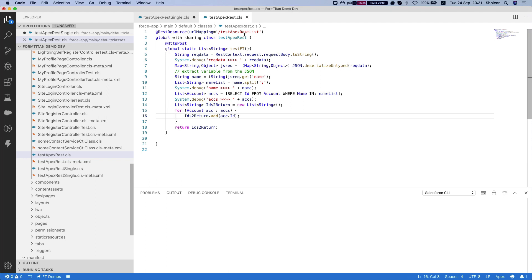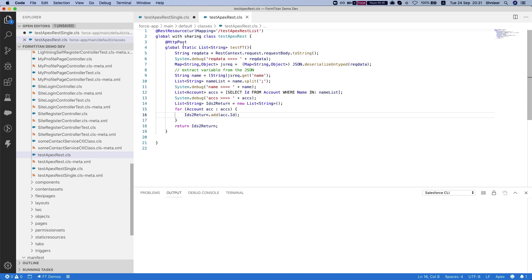We have a REST resource class — it has to be a REST resource class in order for us to invoke it from Titan, and we only support POST. So we have a POST method here called 'testft'. What it does is extract the request data from the JSON that we'll get from Titan. We don't have any parameters for this method, so we're just going to extract the JSON. I'm extracting it with deserialized untyped — you can deserialize to a class or whatever you like.